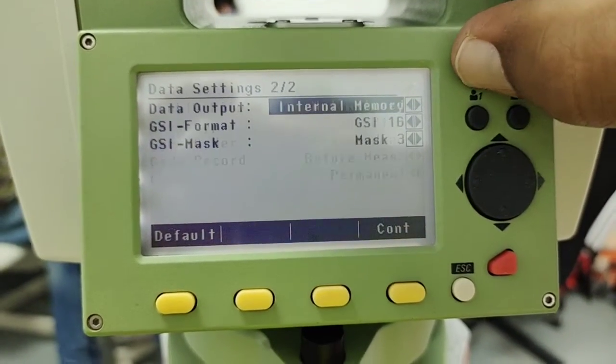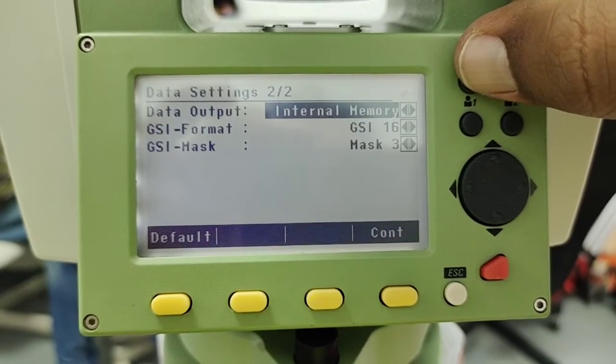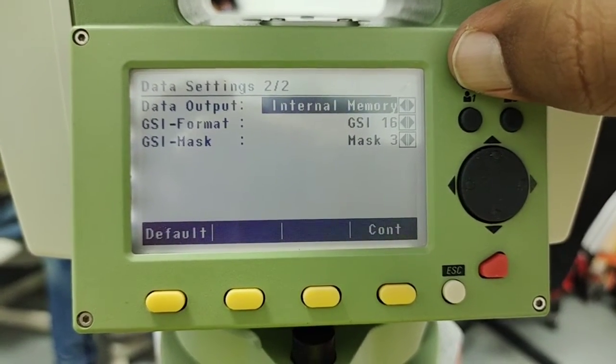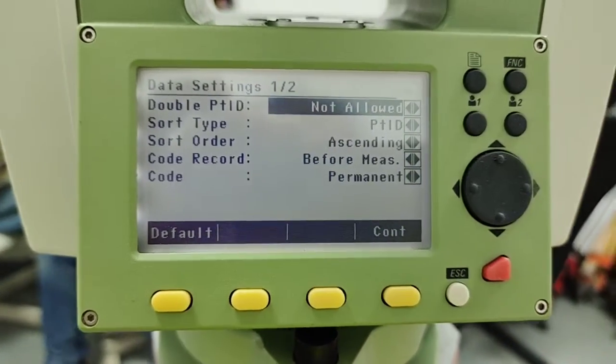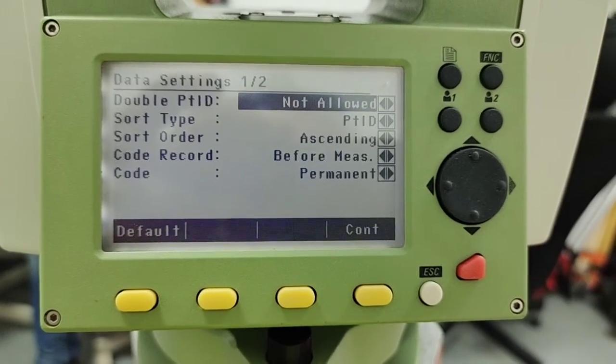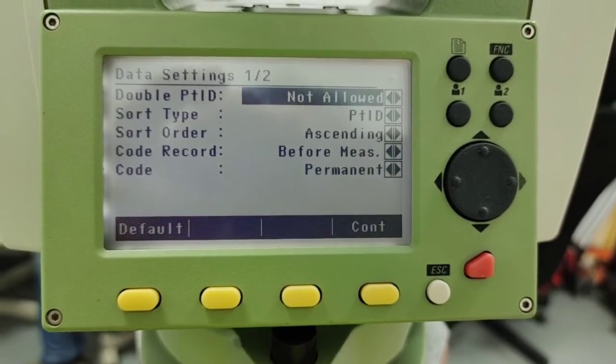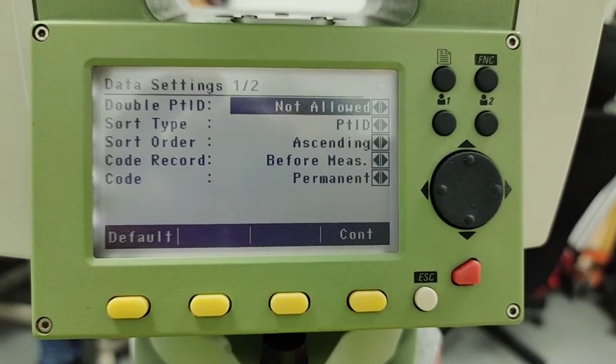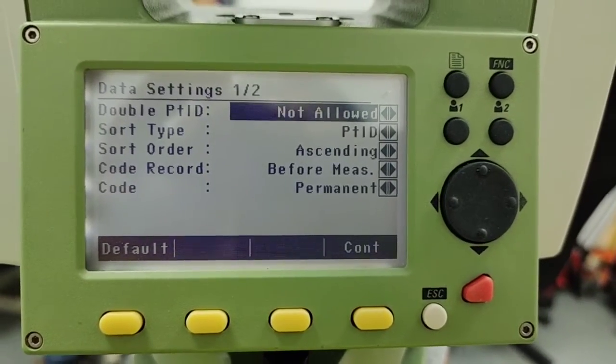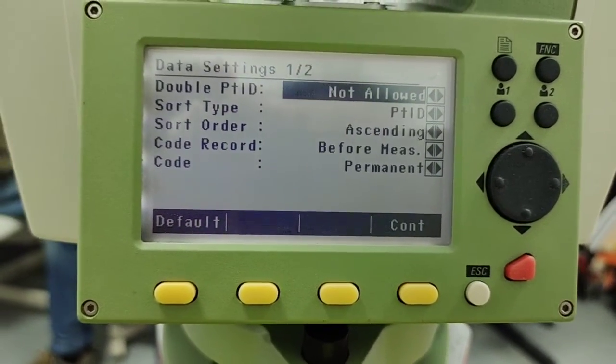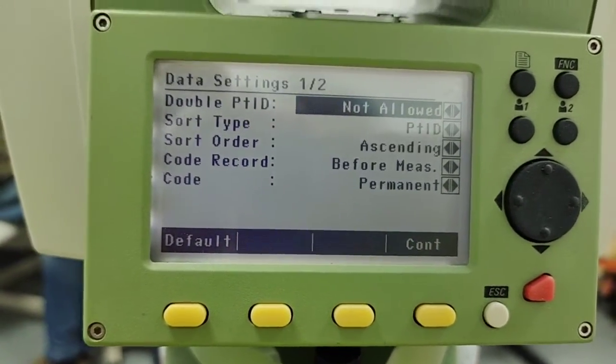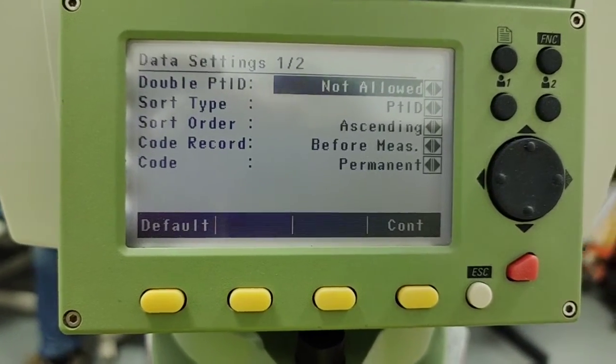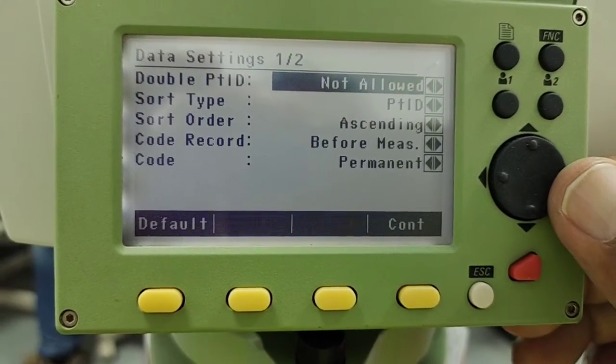First page, the first option is double point ID. If we have the same point ID which we use a second time in the same job, we need to allow or not allowed. Mostly we set this option not allowed.